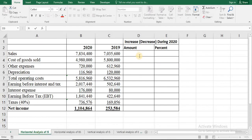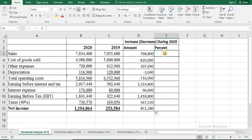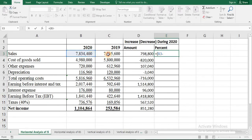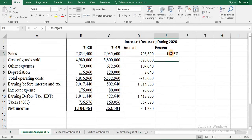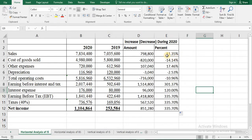Let's do the horizontal analysis of the income statement. Press equal sign, select the data of 2020 minus the data of 2019, then drag this cell. To find the percentage, press equal sign, first bracket, 2020 minus your base year 2019, close the bracket, divided by your base year 2019. From here we can say that sales increased by 11.35% during 2020 and net income increased by 335.70%.